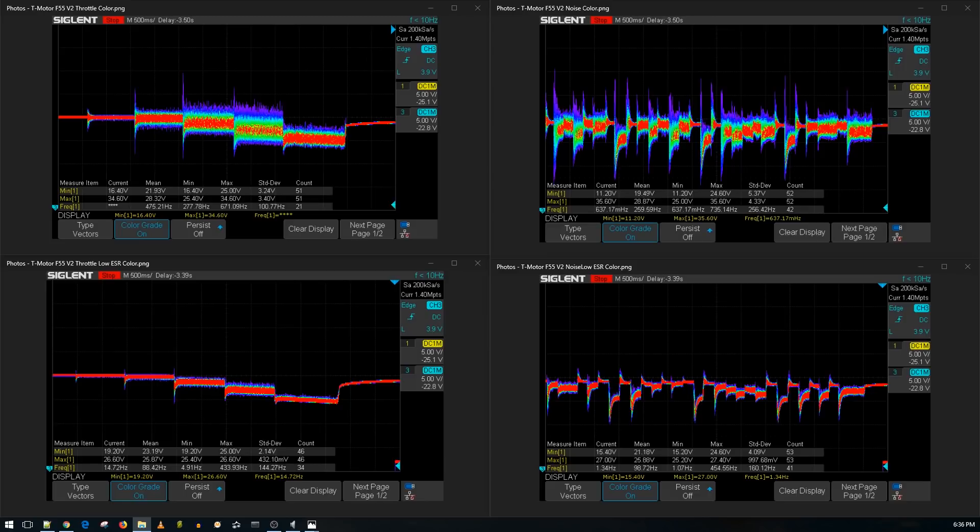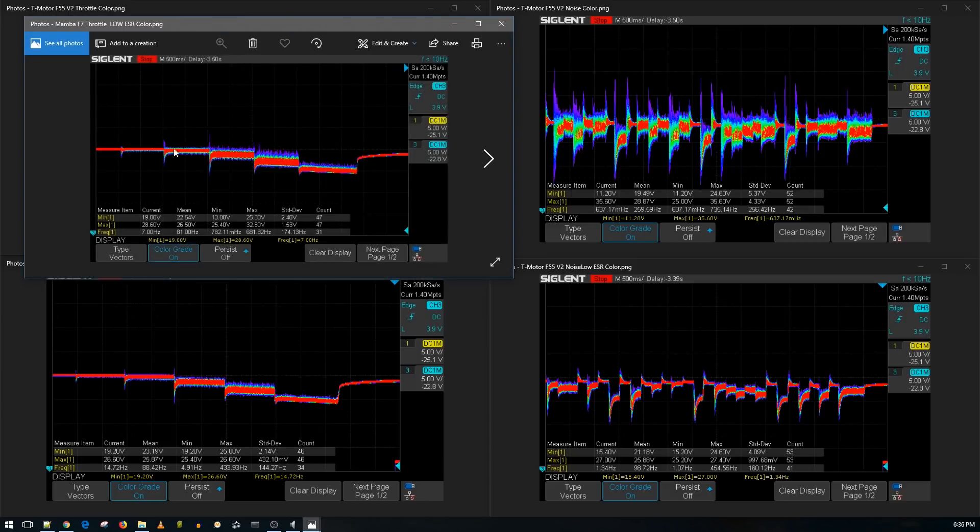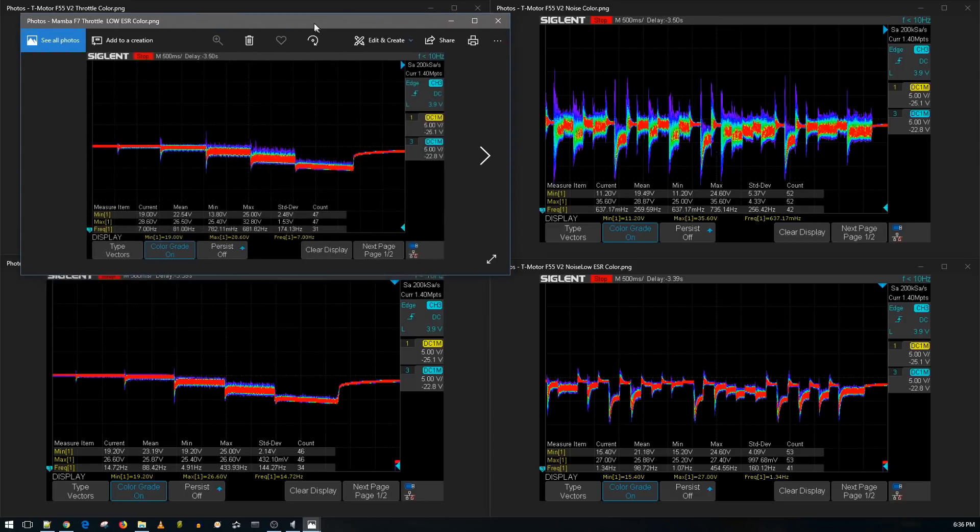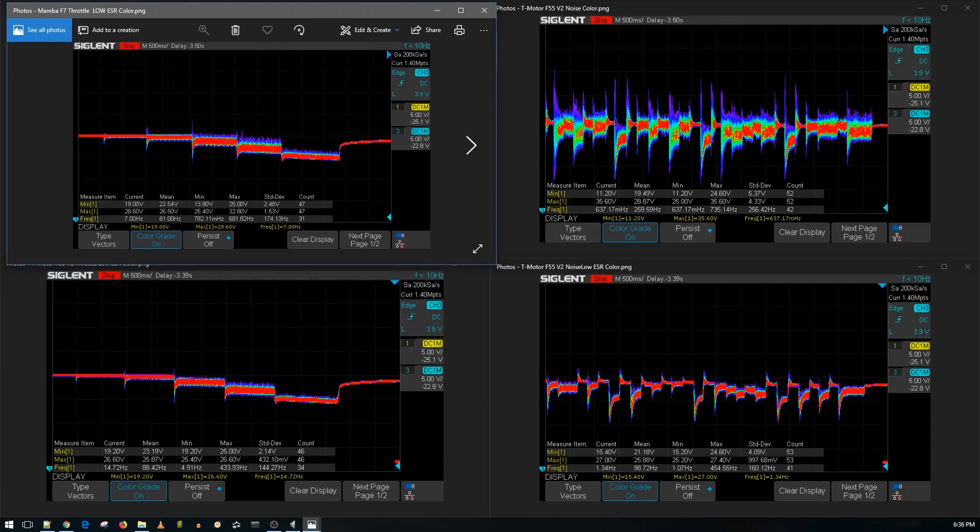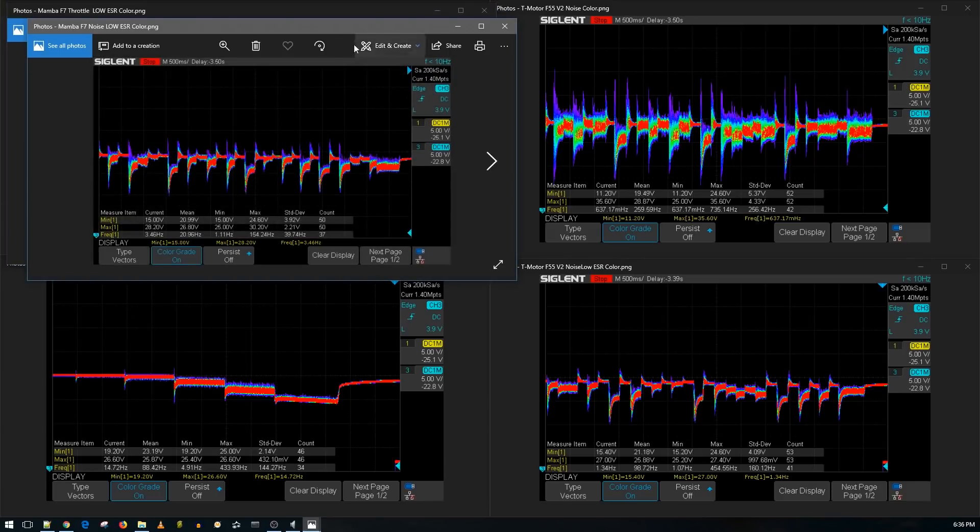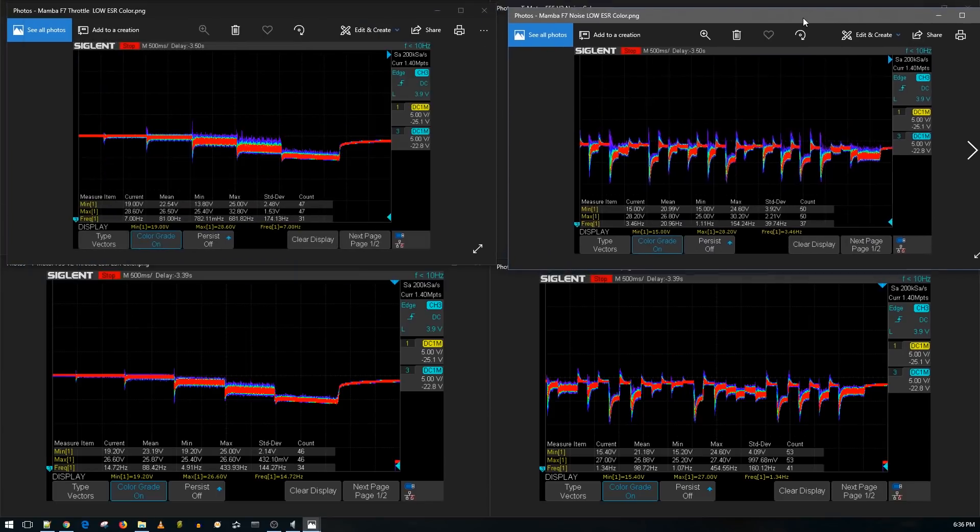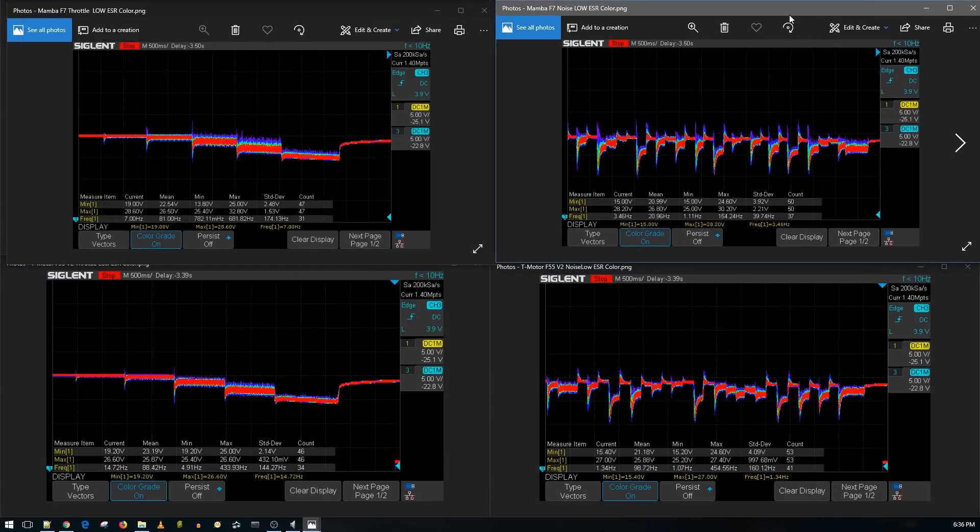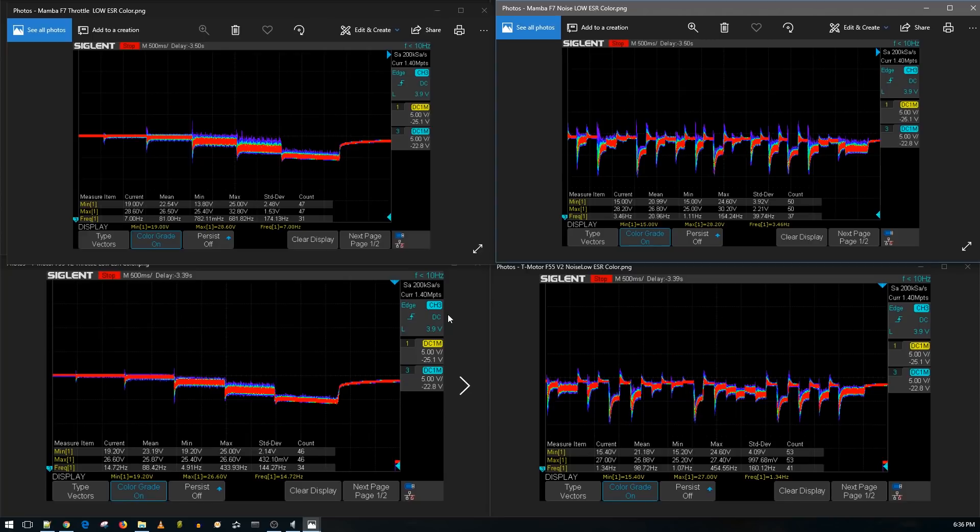So first, what I'm going to do is I'm going to go ahead and bring in the Mamba. On a 6S, you can actually see somewhat of differences with the low ESR capacitor, which you couldn't. Now, don't forget, the Mamba costs less than the T-motor, but comes with an F7 Bluetooth and an ESR. As you can tell, they both test really well.